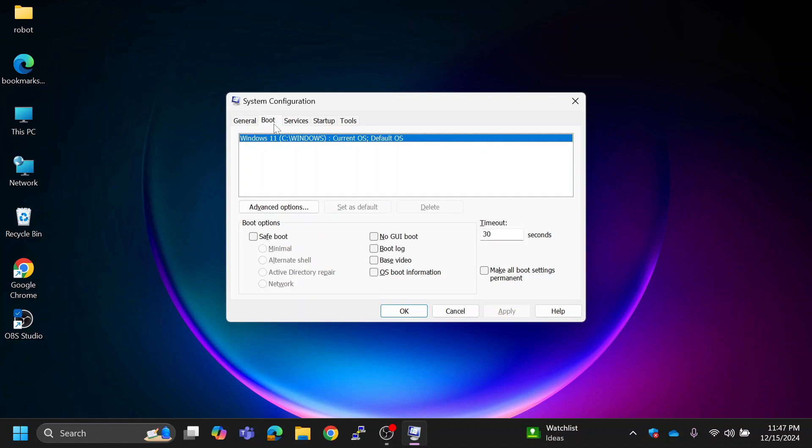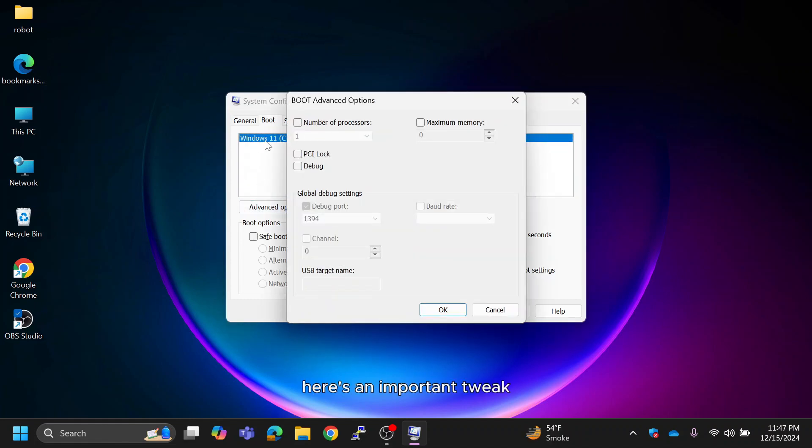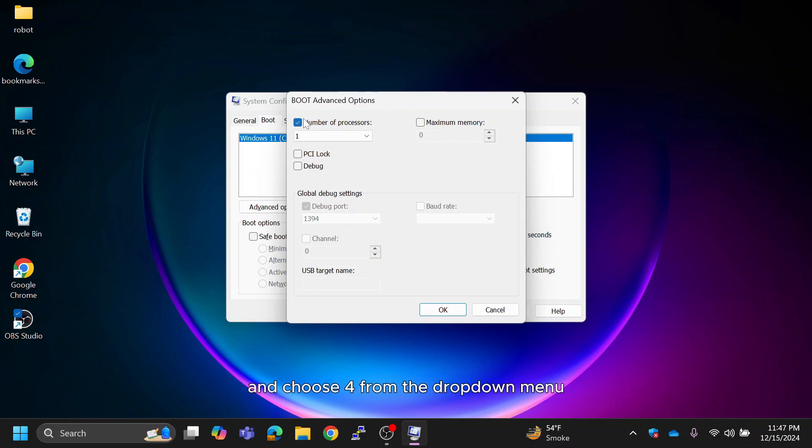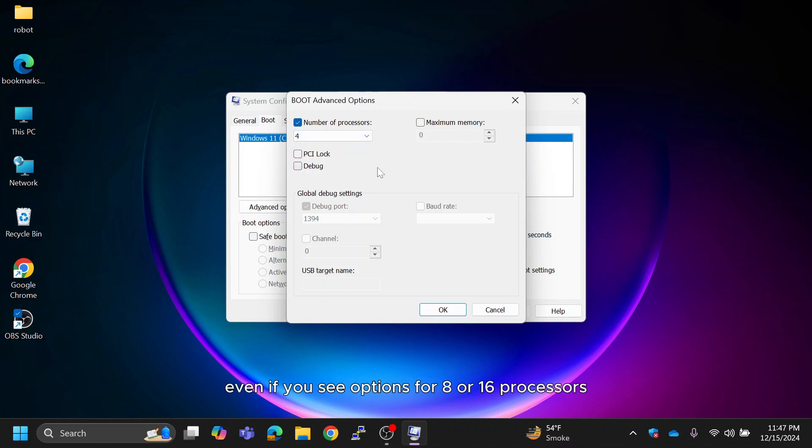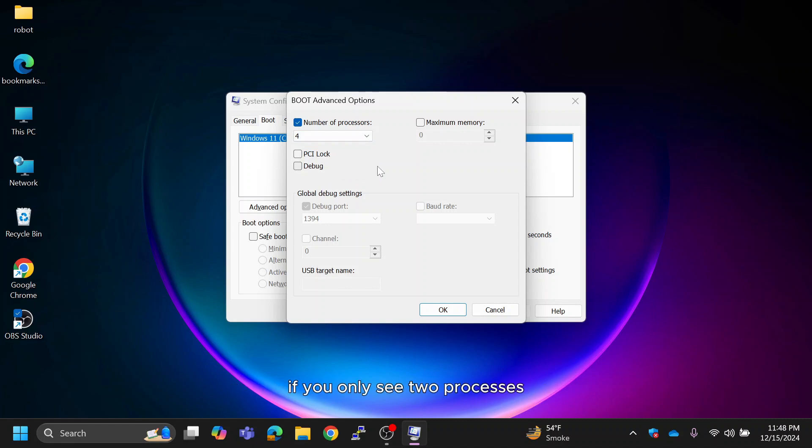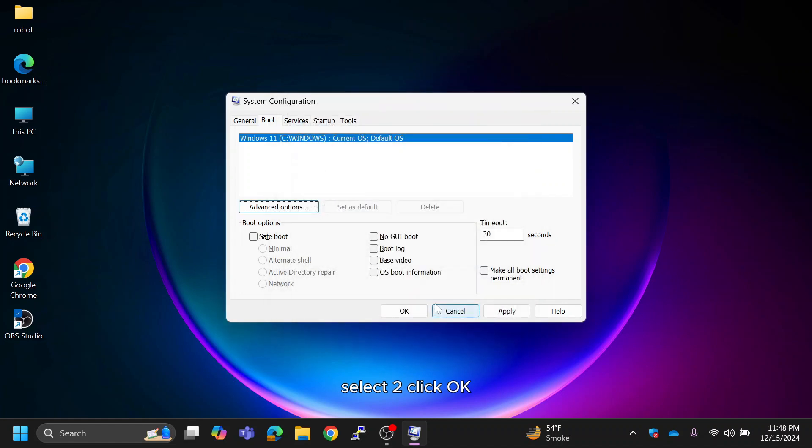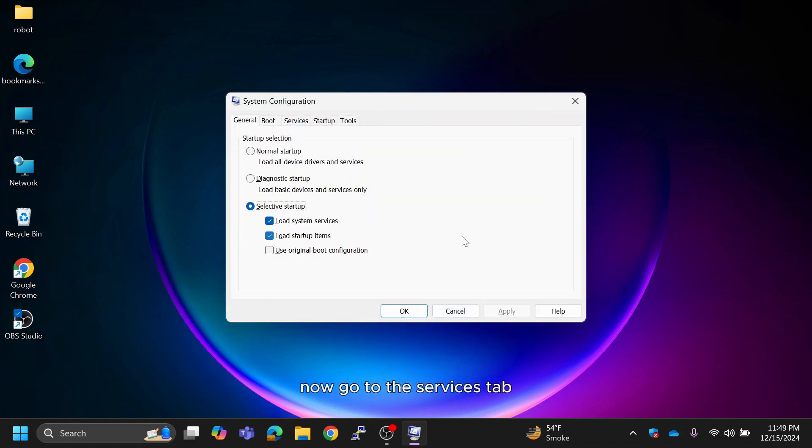In the boot tab, click on advanced options. Here's an important tweak. Check the box for number of processors and choose 4 from the dropdown menu. Even if you see options for 8 or 16 processors, select 4 for optimal performance. If you only see two processors, select two. Click OK.